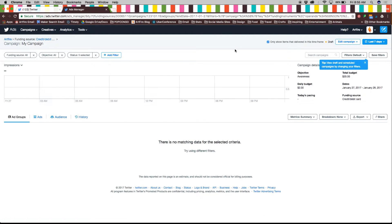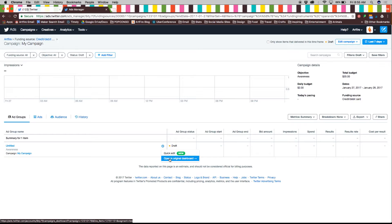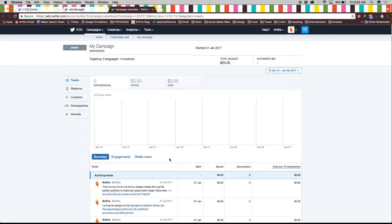If you filter to drafts you will find the first ad group of your campaign. By clicking on the gear icon you can choose to make quick edits to the name, audience, and budget. Or you can open it in the original ads dashboard to see its progress.